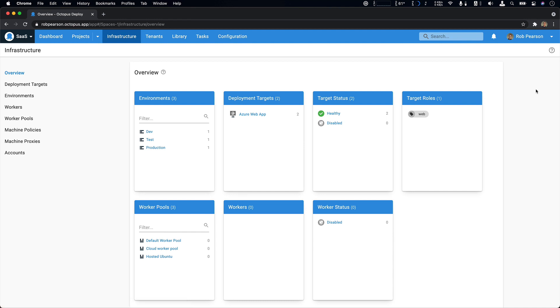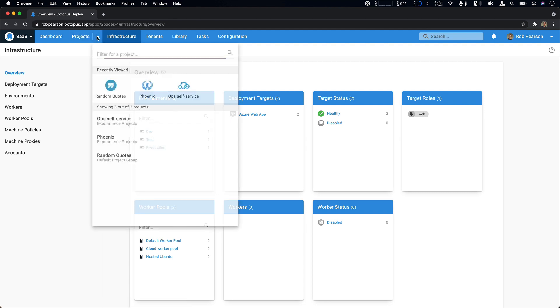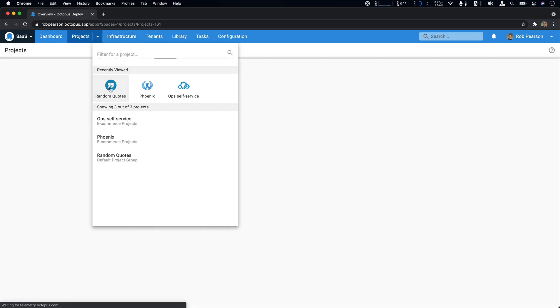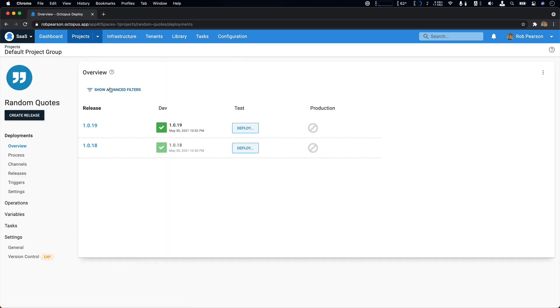One thing I haven't mentioned is that I did import my on-prem SQL server database to Azure SQL. It wasn't terribly complicated, but it can take a bit of time. Now let's head back to our project to see what's changed there.